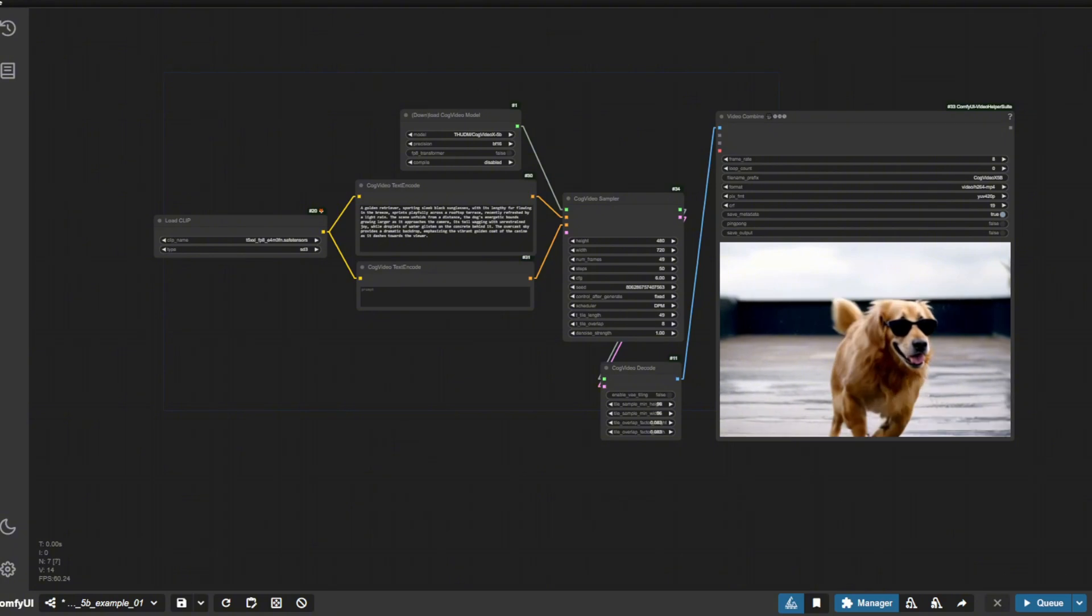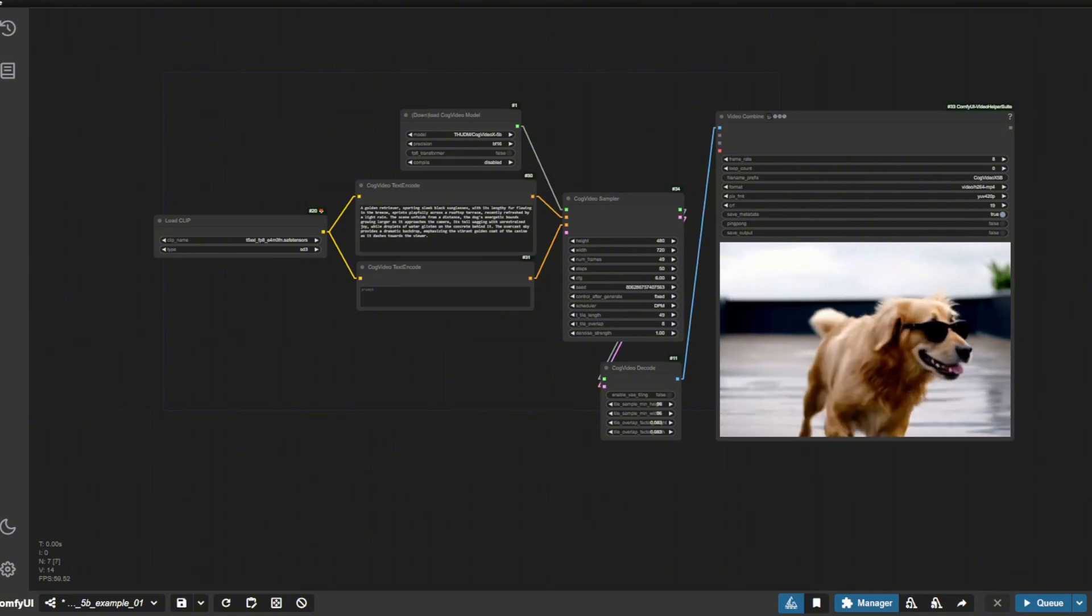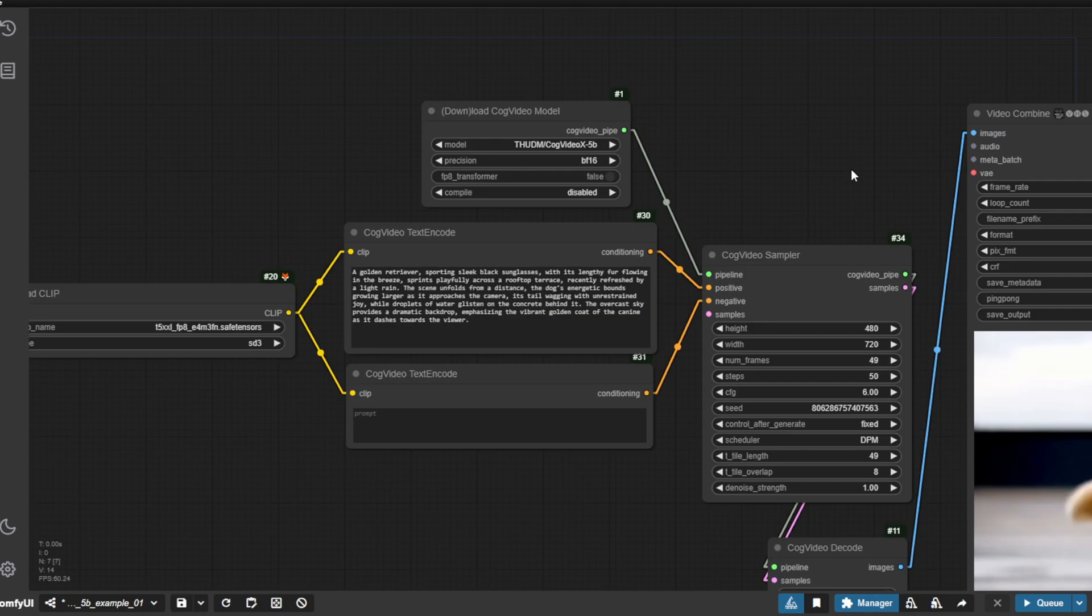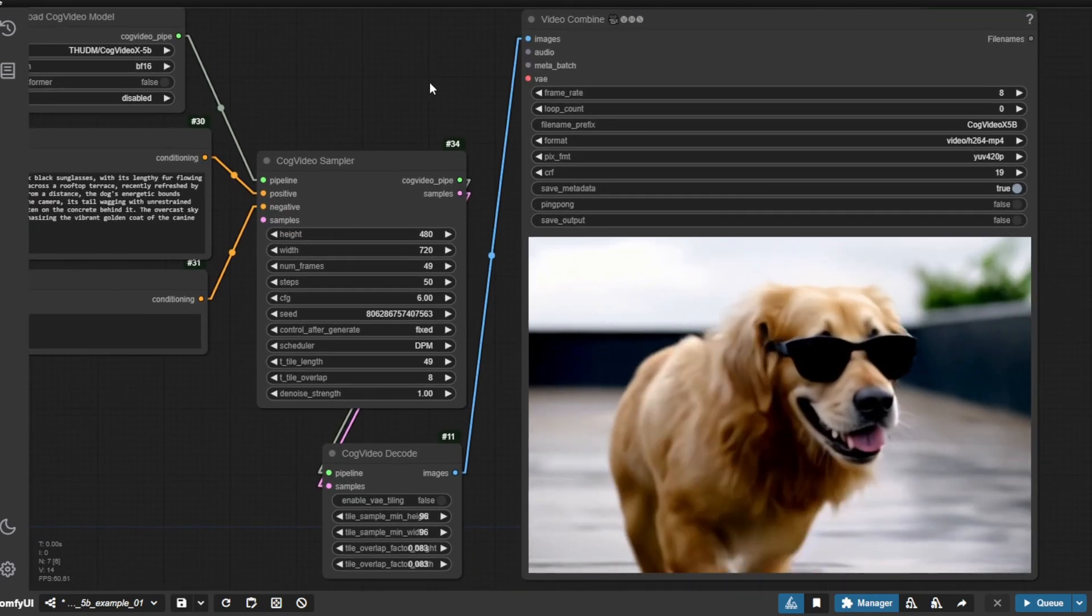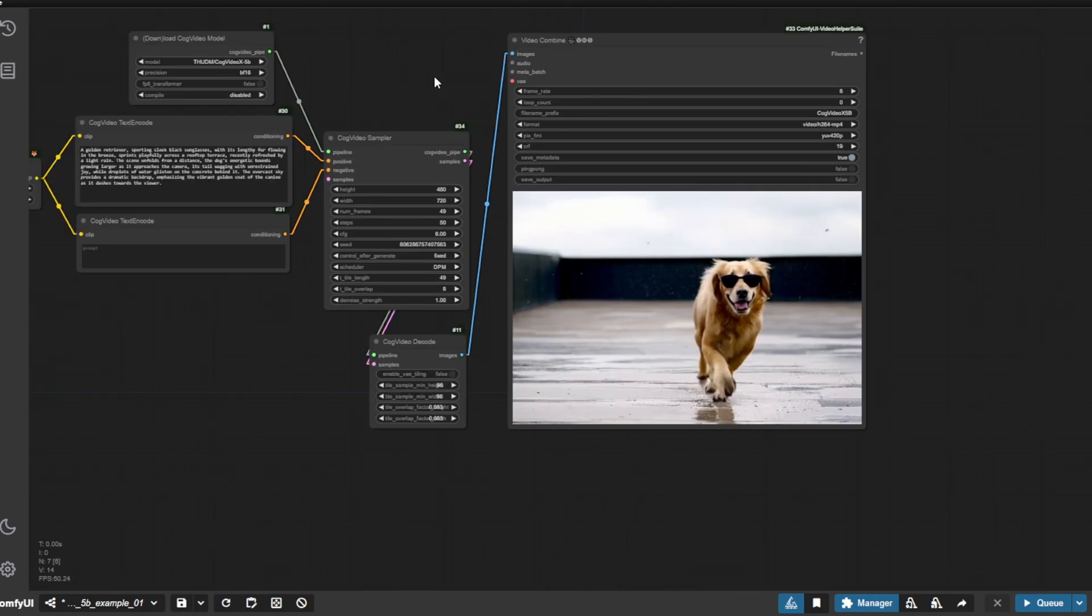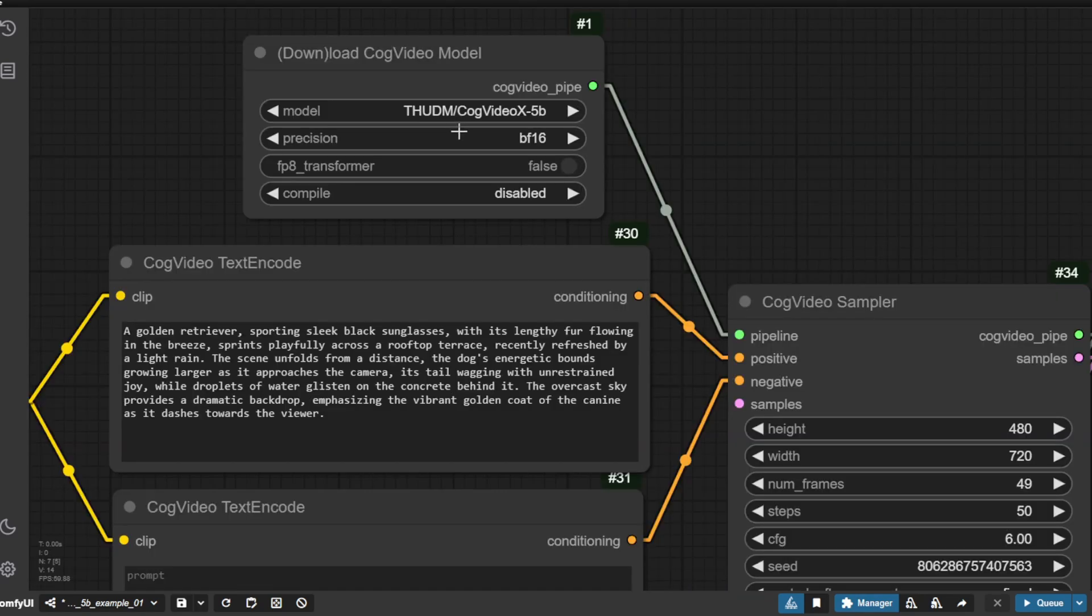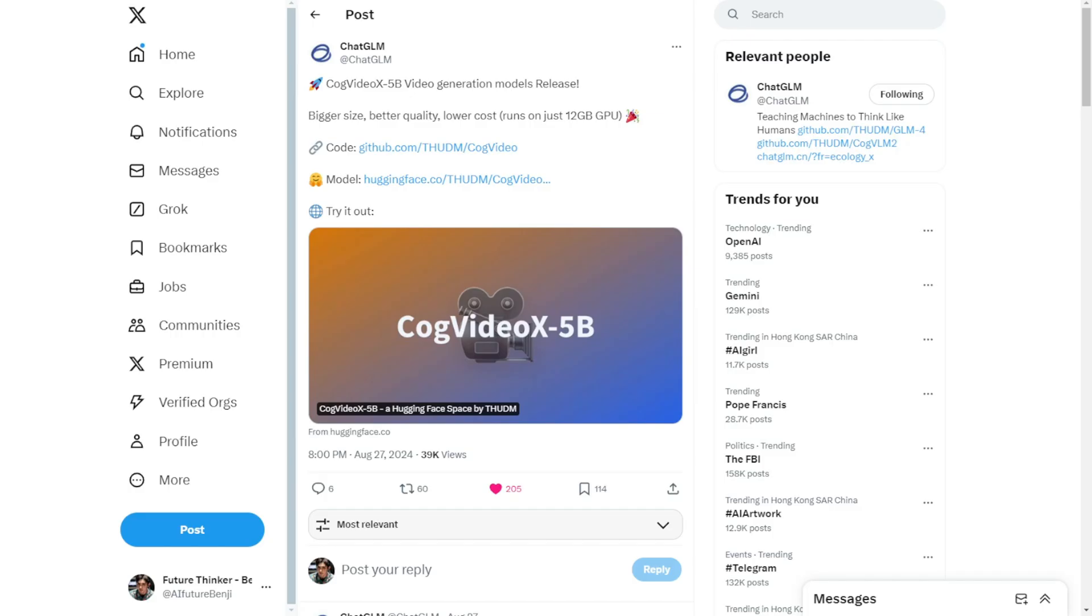And yup, we have our first videos generated by the cogvideos x-5B. It is way better than the previous version. We are using the BF16, that is what is recommended.